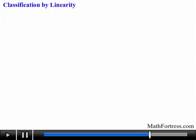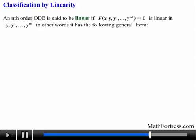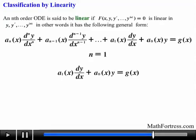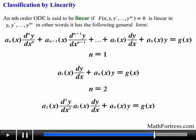Finally, an nth-order ODE can be classified by linearity. In general, an nth-order ODE is said to be linear if f is linear in y, y prime, y double prime, and so on — in other words, it has the following general form. When n equals 1, a first order linear ODE would have a specific form. When n equals 2, a second order linear ODE would have the corresponding form.